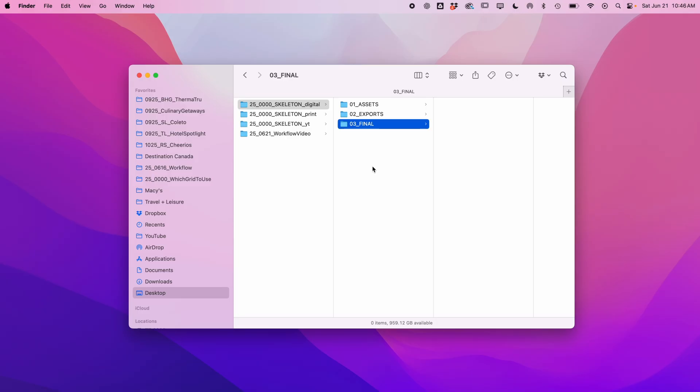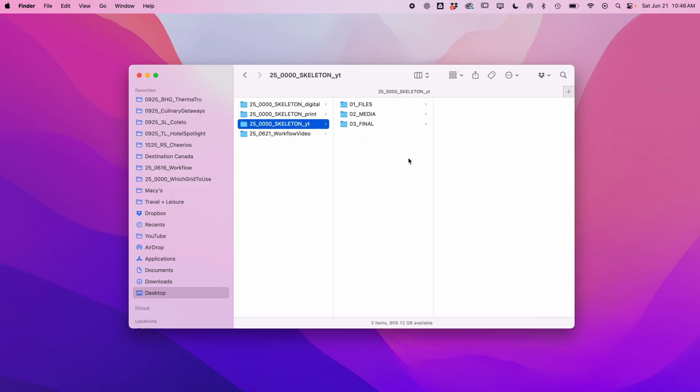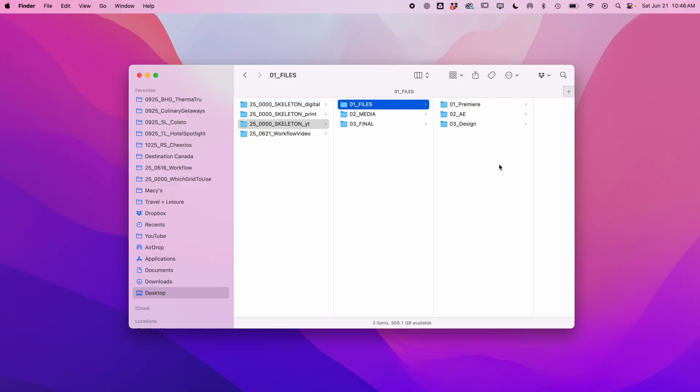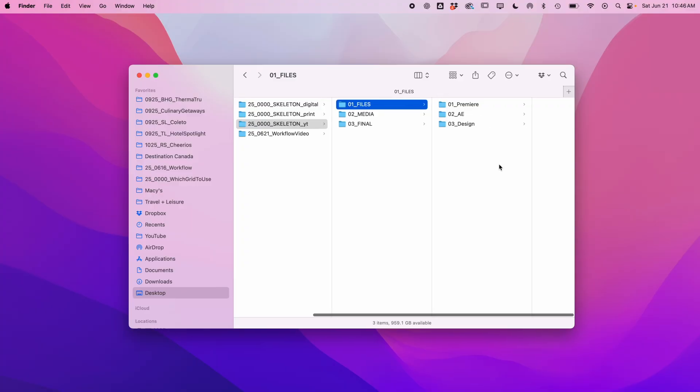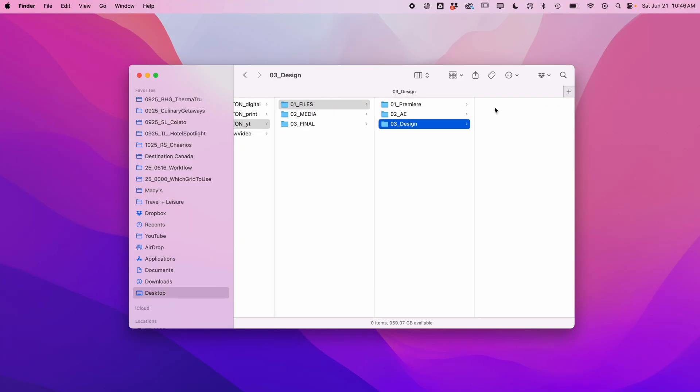And then, of course, I have a folder for YouTube. Same logic, but a lot more files to work with. I have files, media, and final. In files, I separate Premiere, After Effects, and InDesign. Design is for both PSD and InDesign, depending. This seems pretty nested, but I'm usually working on them independently, so it hasn't been a problem.